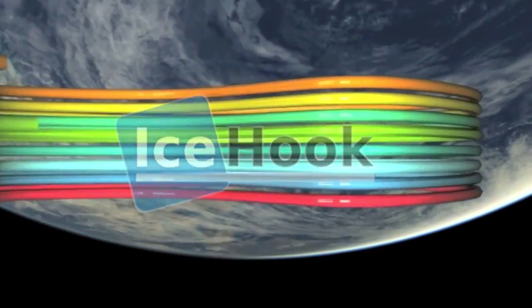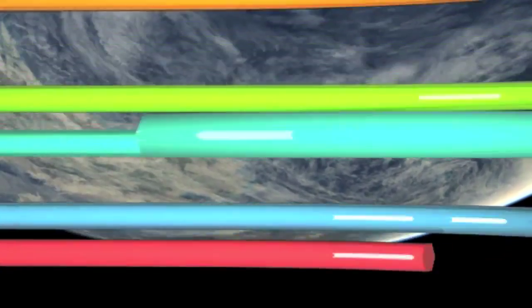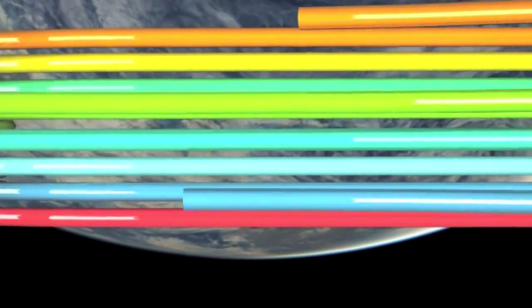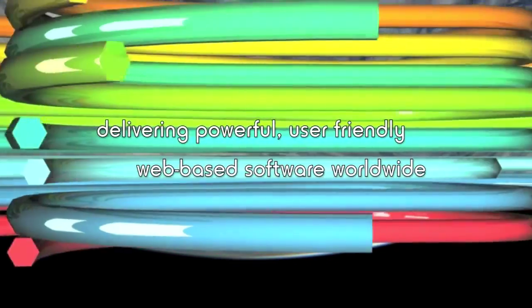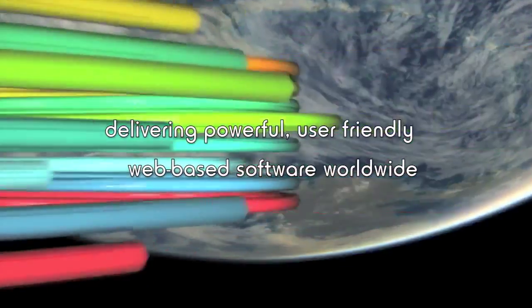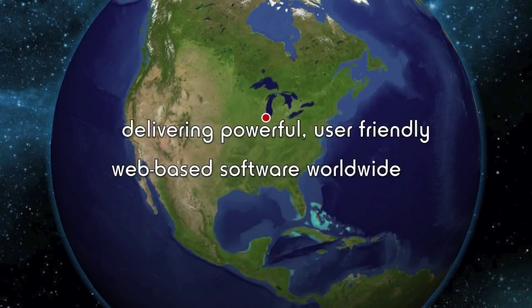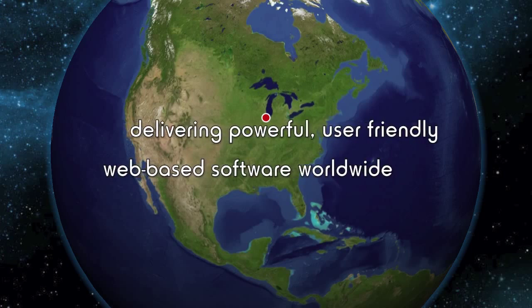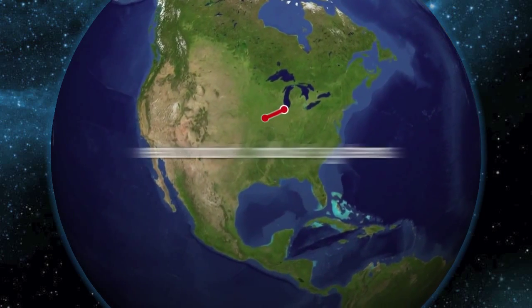Founded by engineers who believe there's a better way to deliver telecommunications software to the industry. We're an experienced service provider utilizing powerful, user-friendly, web-based software to telecom carriers worldwide.